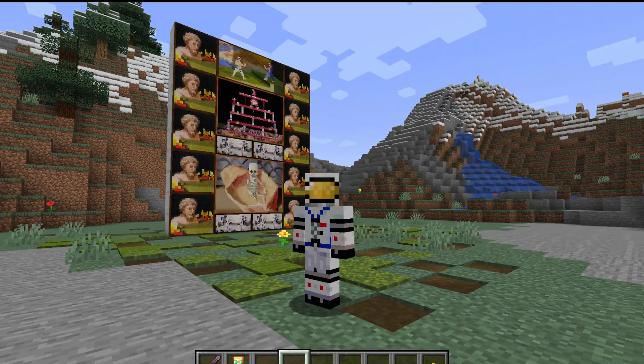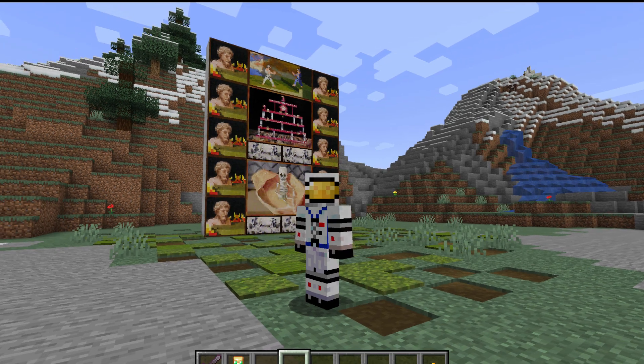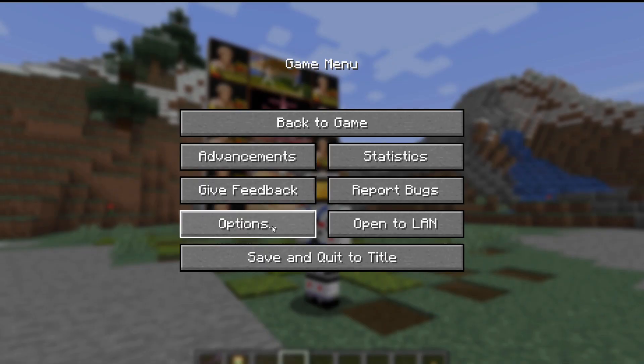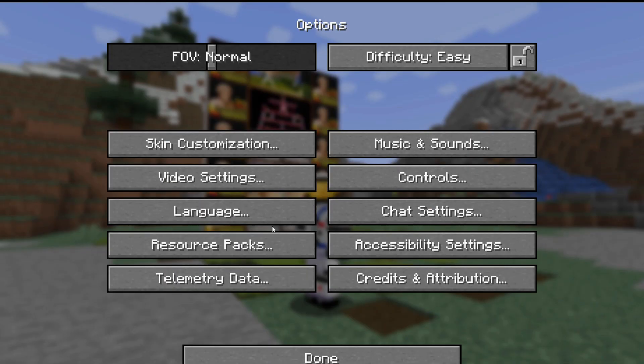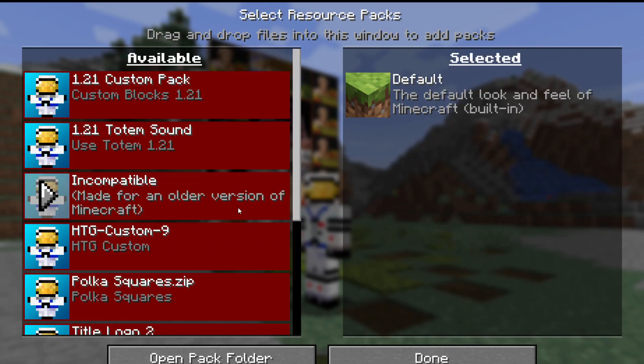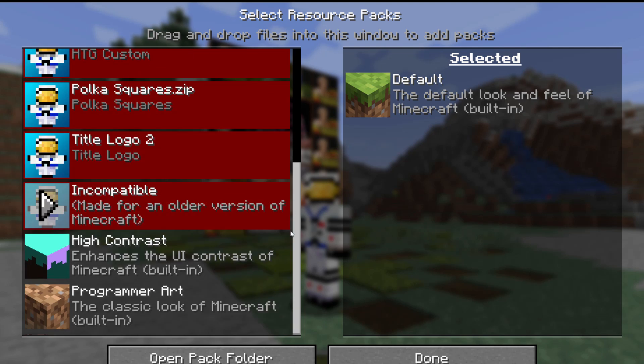For that, we need to get into the resource pack. So hit the escape key, go into options, and resource packs. Notice how all my packs are now showing red. It means that none of these are working.